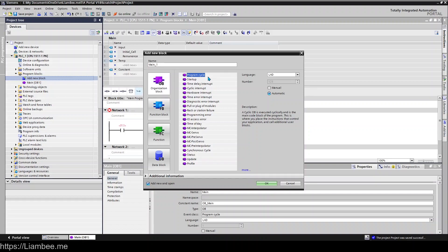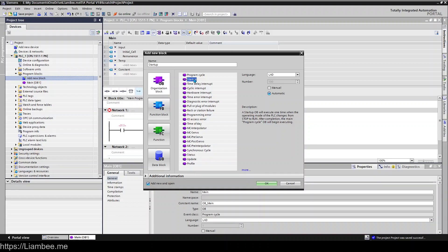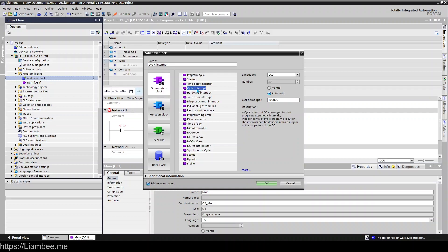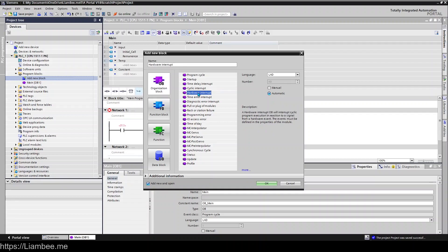But there are other versions of this block. So you have Startups, so this is the block that will run once when the PLC changes from stop to run. You have Time Delay Interrupts, so this will interrupt a cyclic program such as OB1 in order to run a particular block at a very specific time of day. And then you have a Cyclic Interrupt, so again interrupts the program cycle at a specific interval.